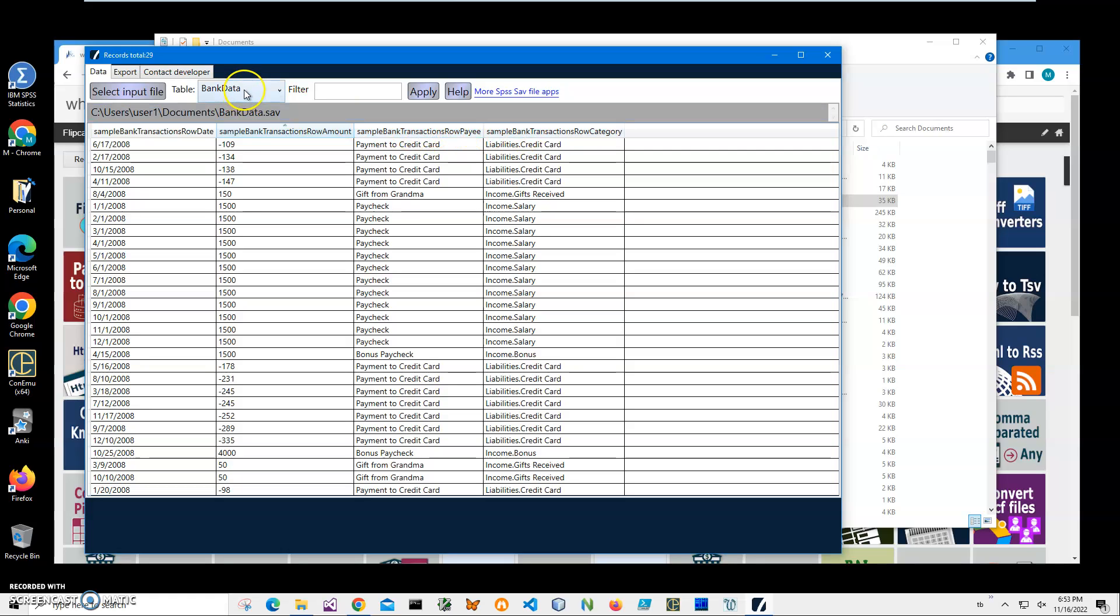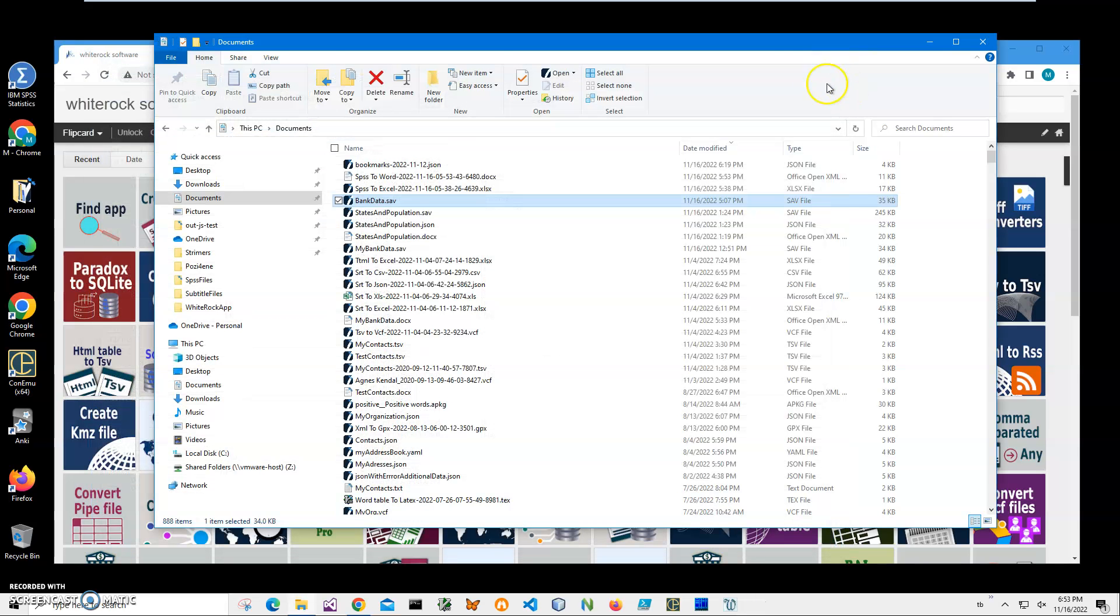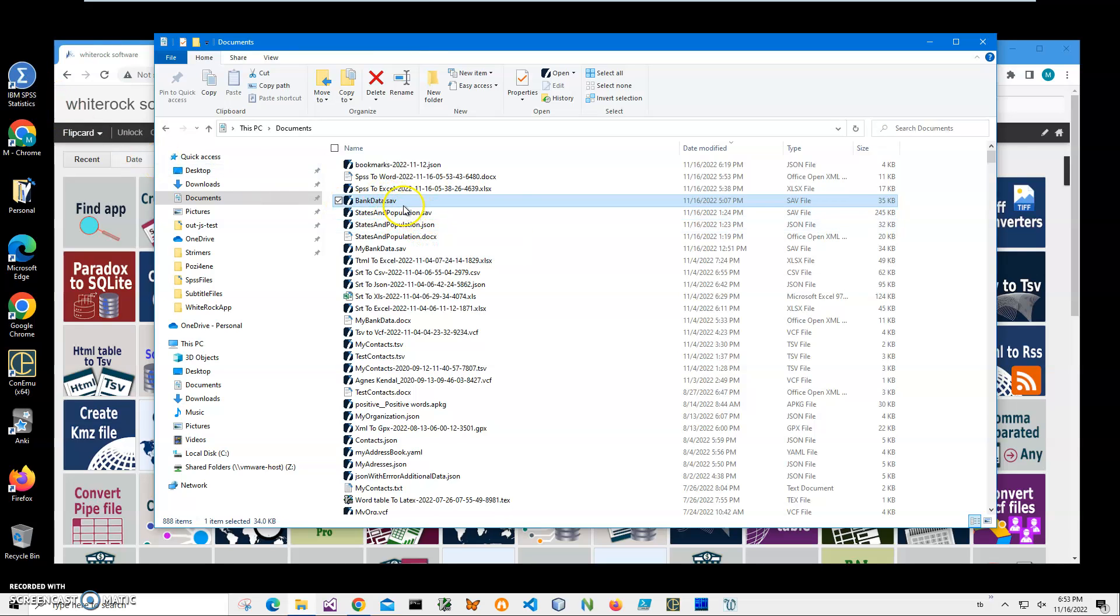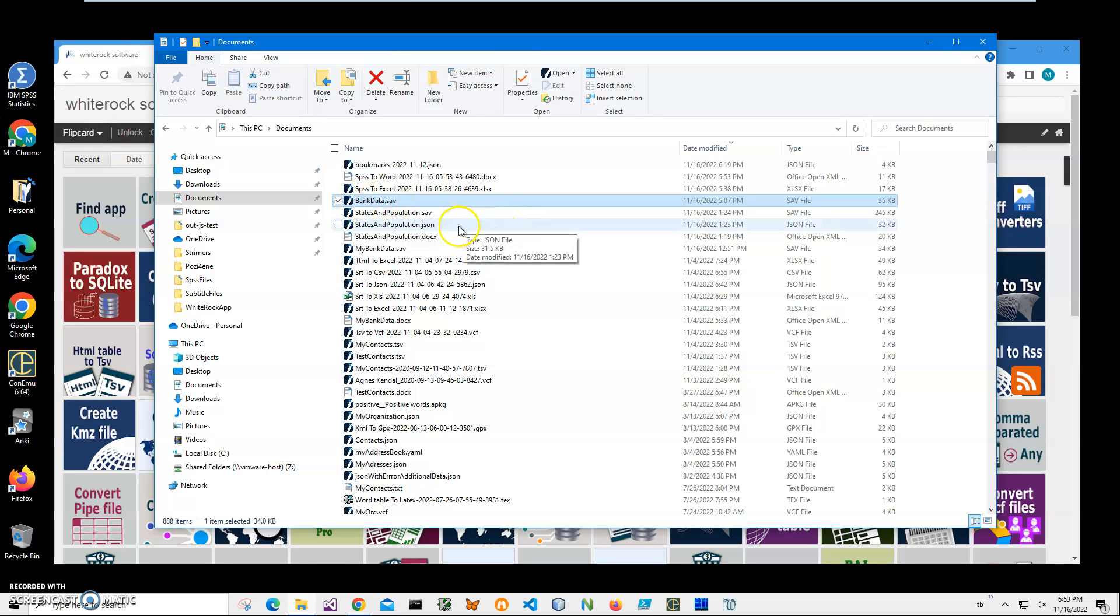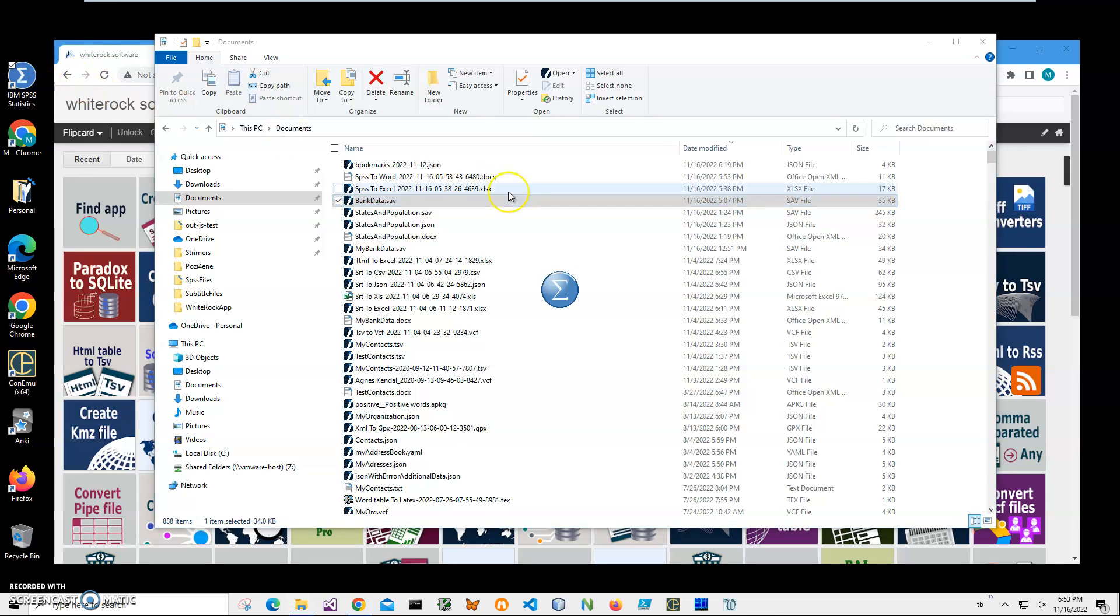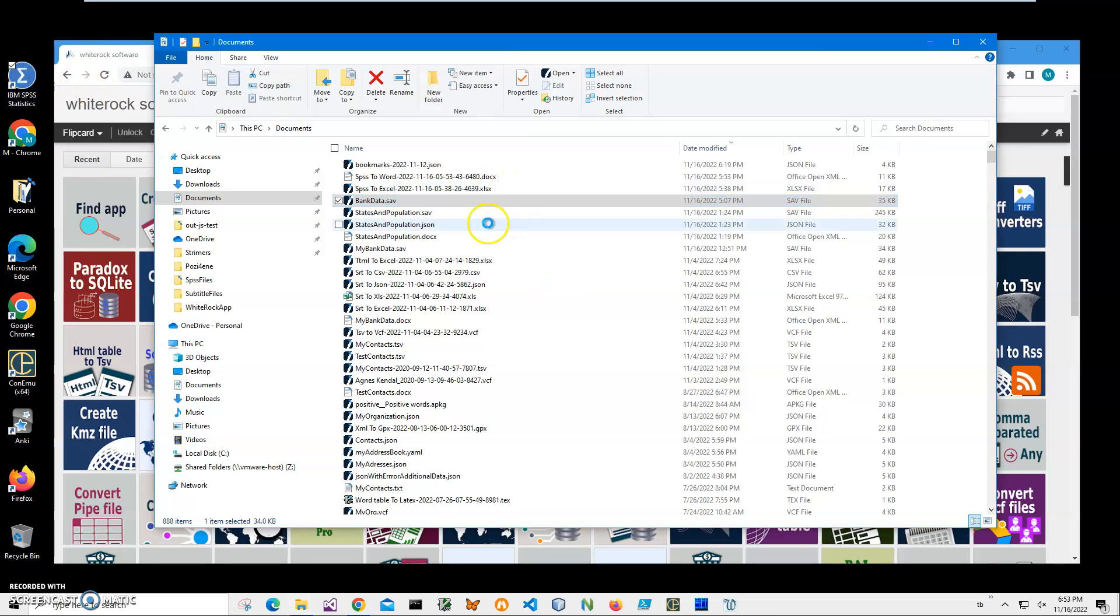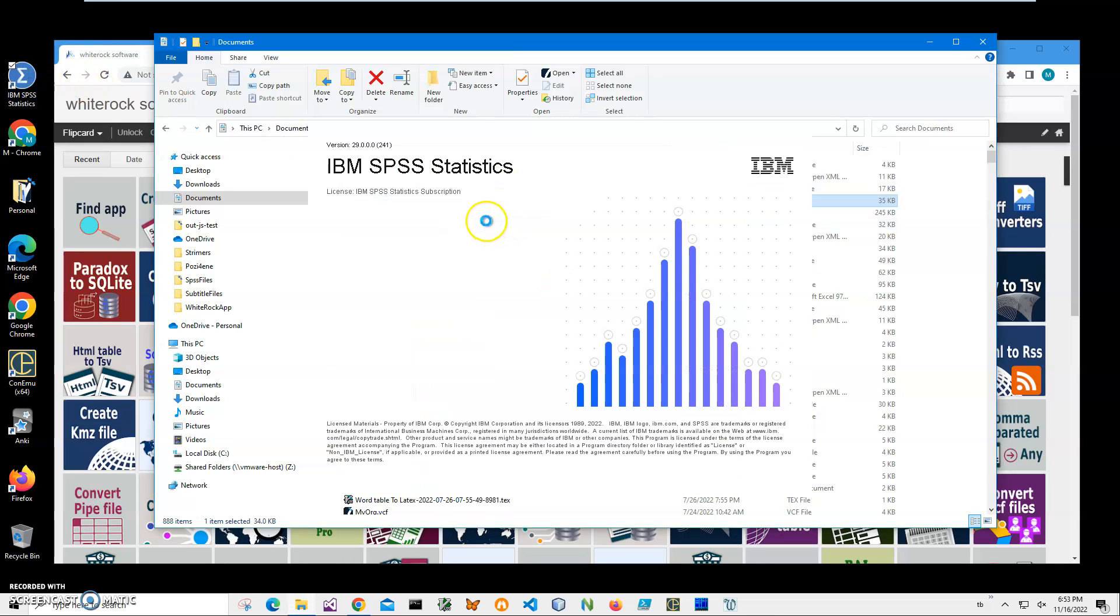I will be converting this data into PDF with an application I will install from my website. We can also open this .sav file into IBM Statistics. I can open it and show you what is inside, but you don't need to have IBM Statistics installed.